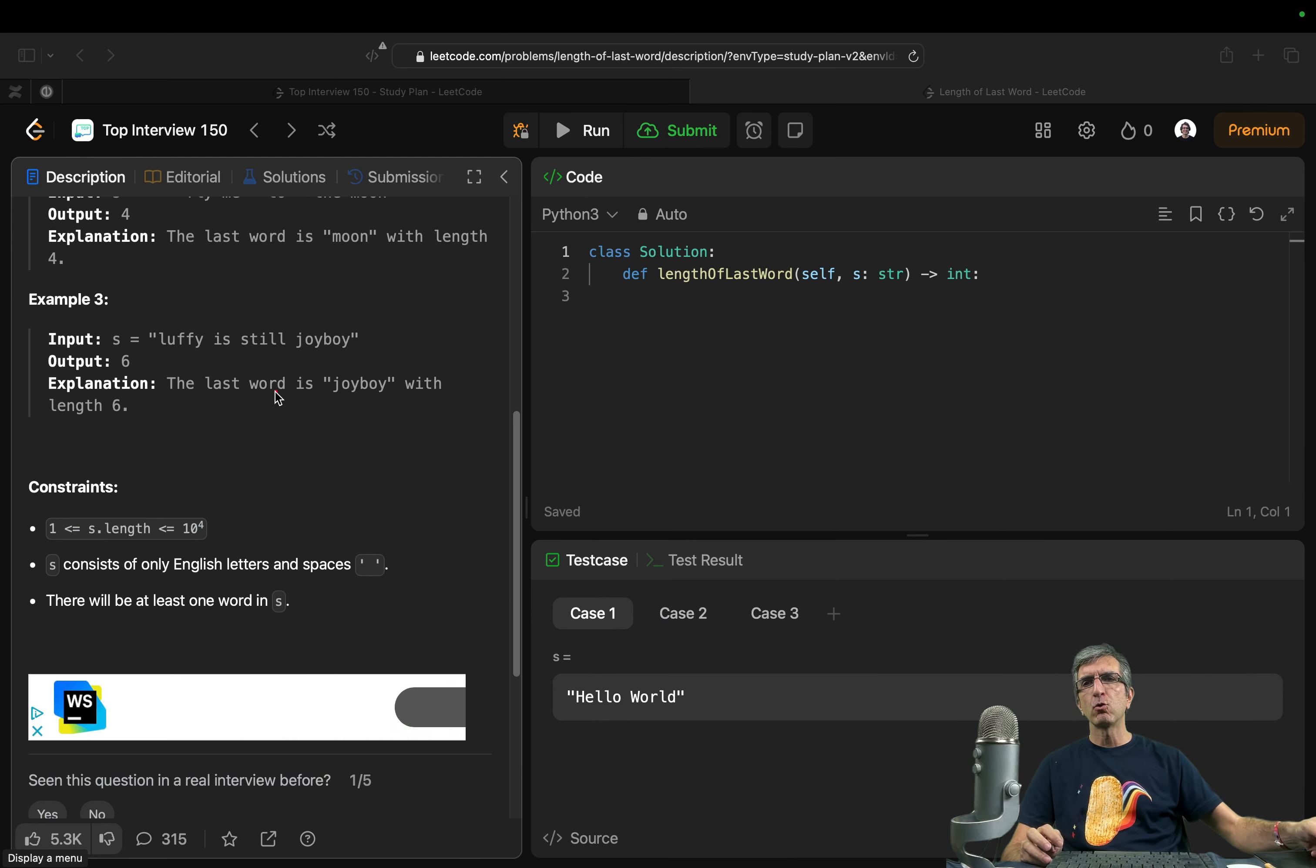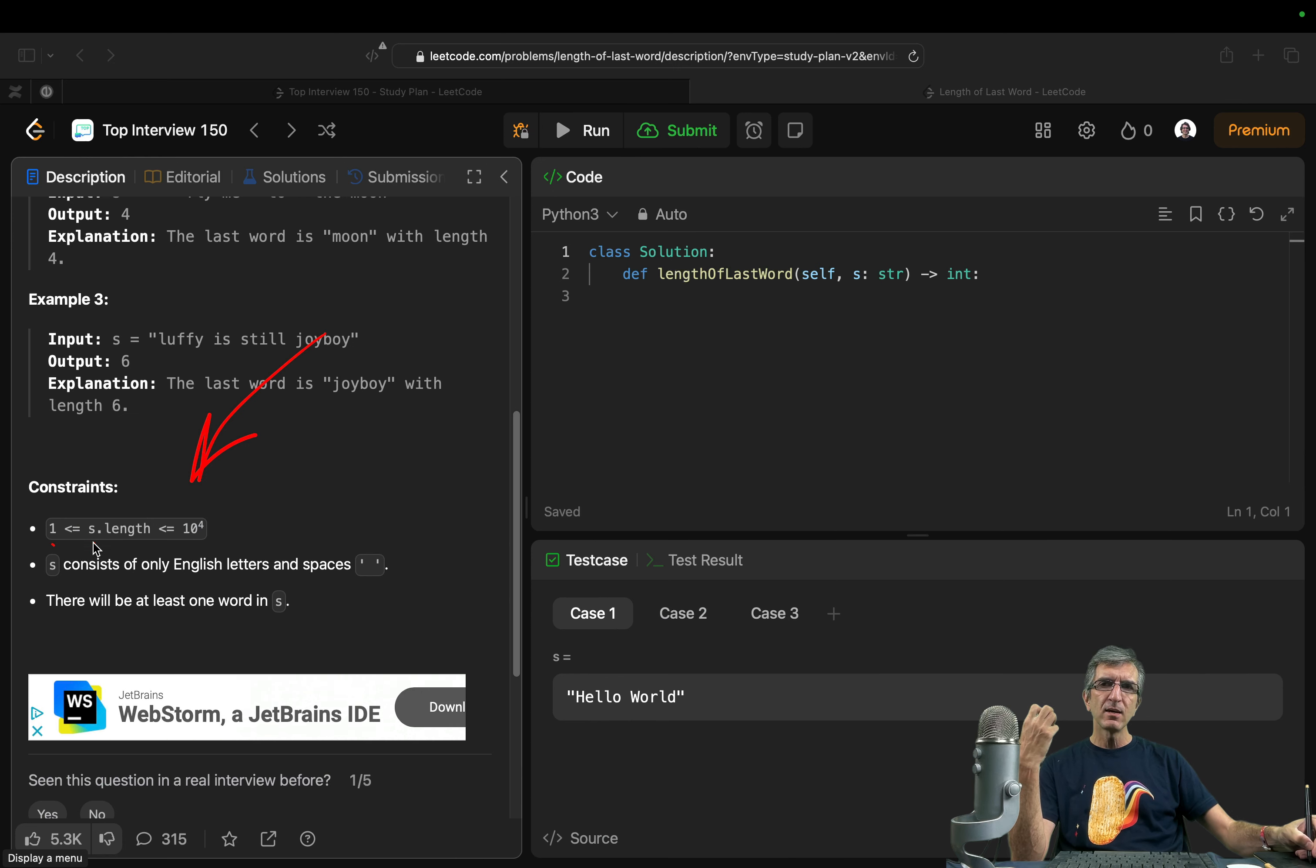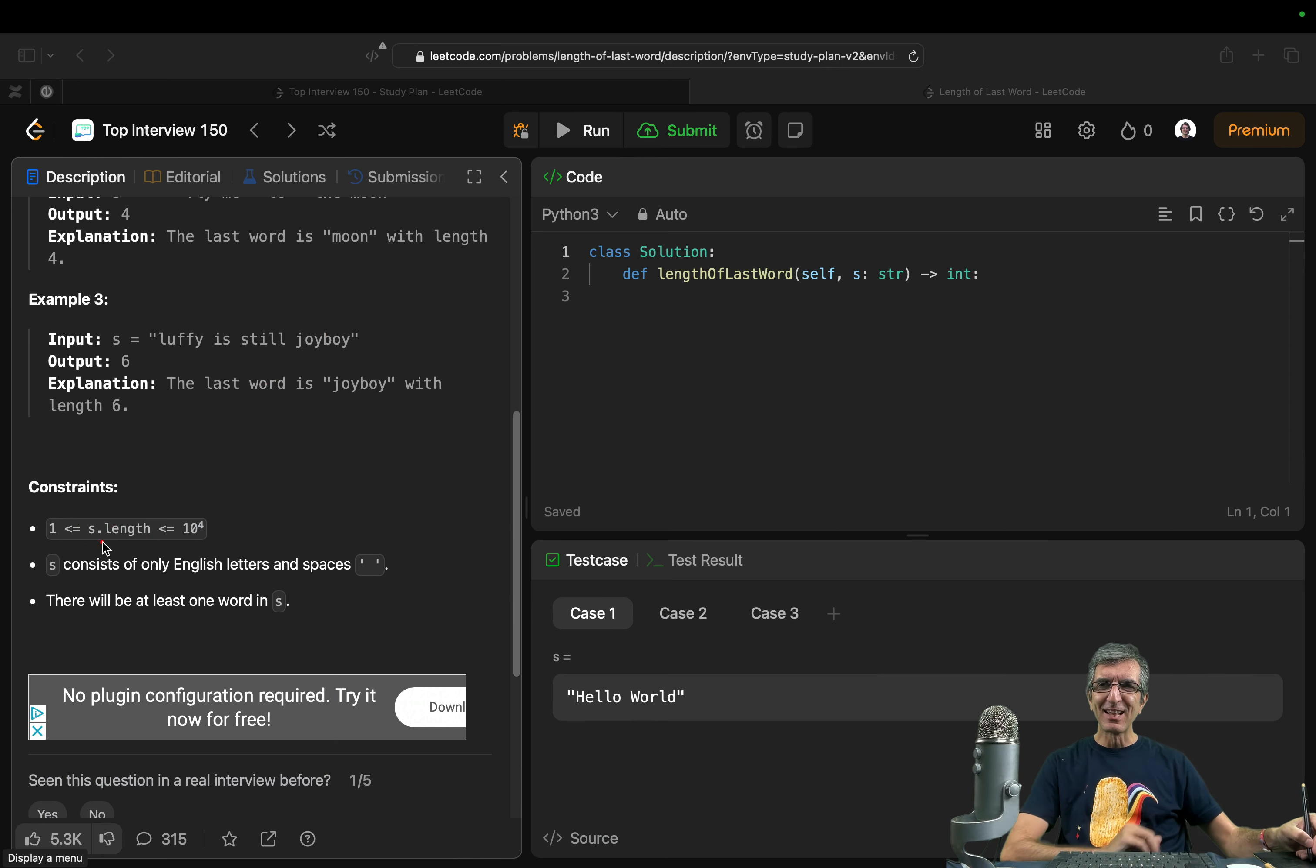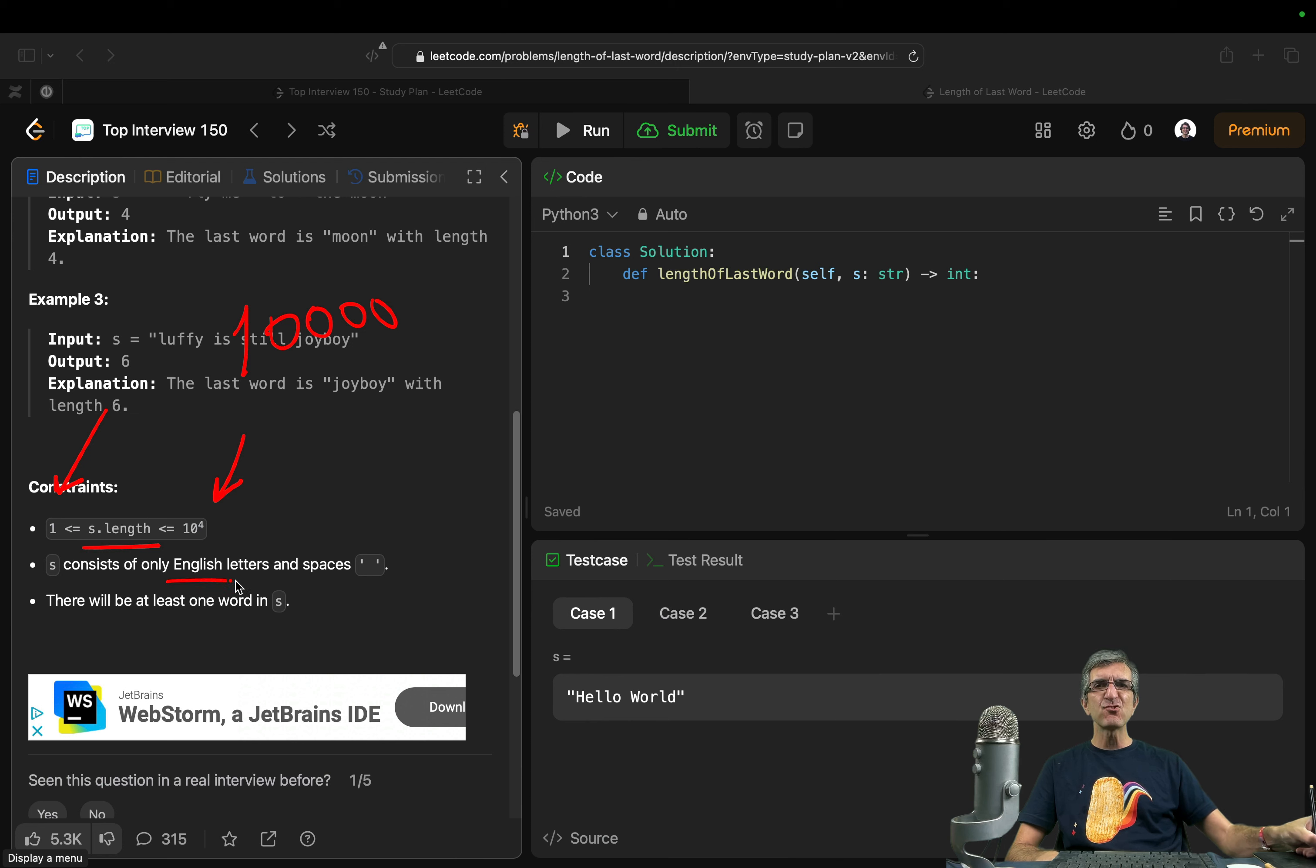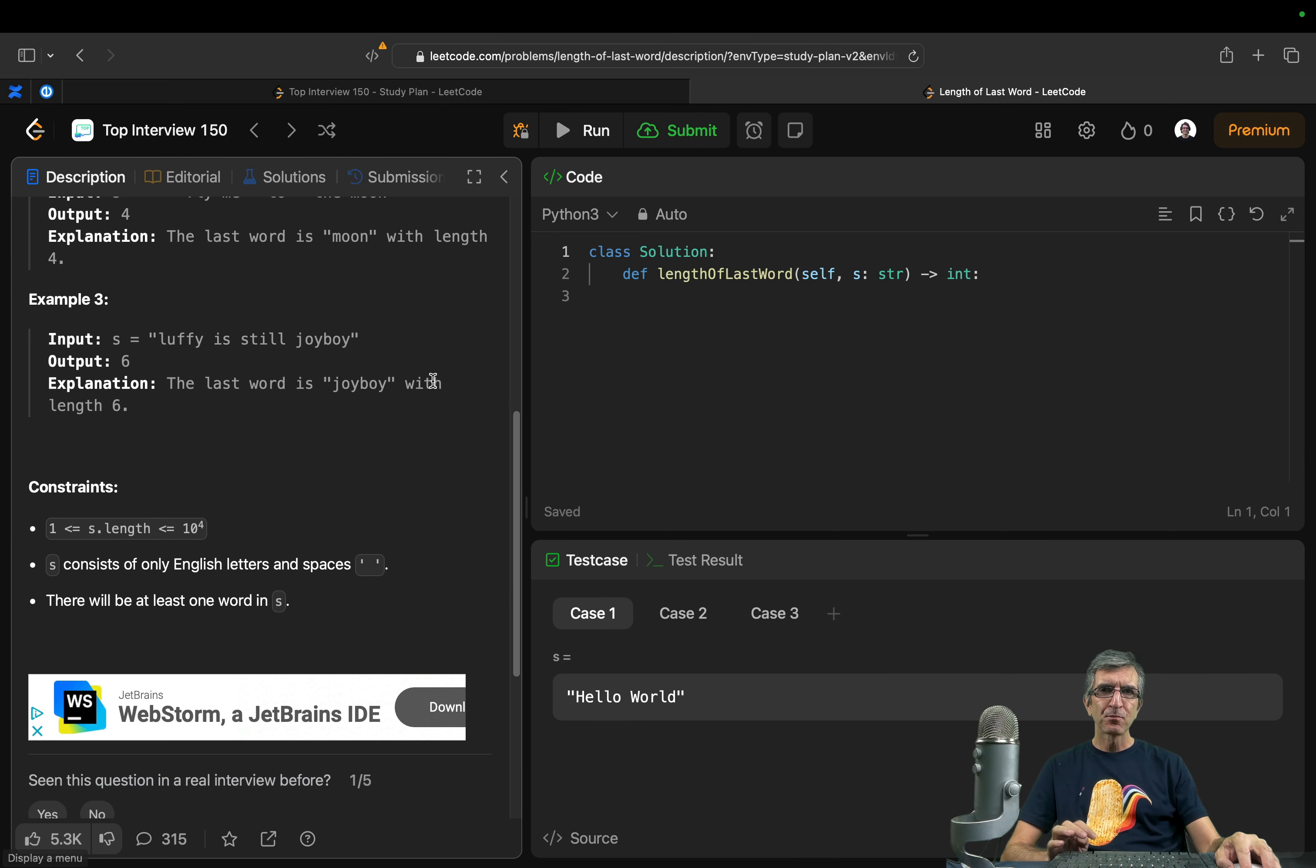Most of the time, I don't look into them. Sometimes it's very important. Here, for example, it says... No, no, sorry. The length of the string is between 1 and 10 to the power of 4. So this is the length. It's not super long. S consists of only English letters and spaces. Good for us. There will be at least one word. Good.